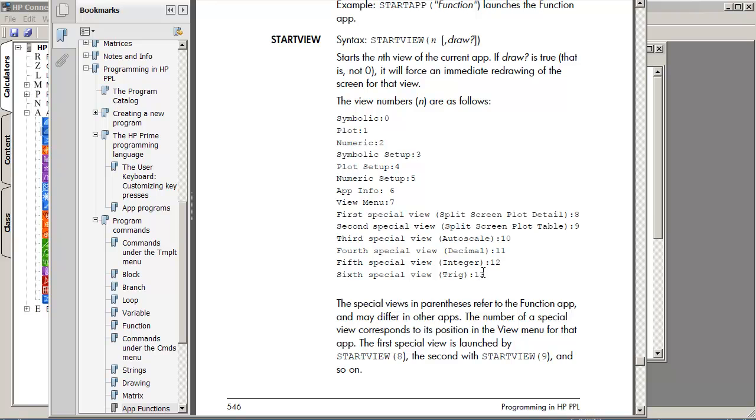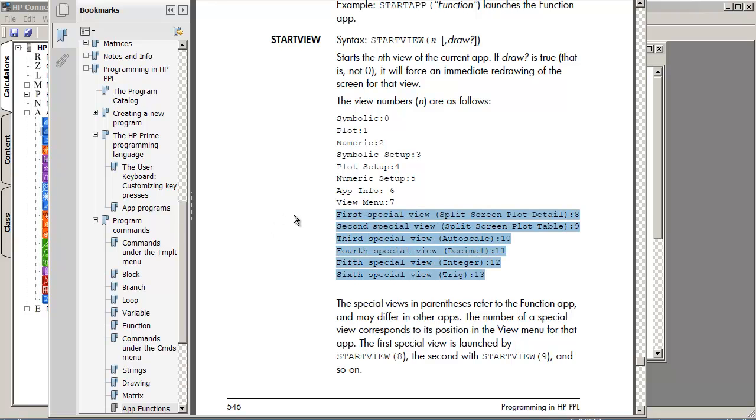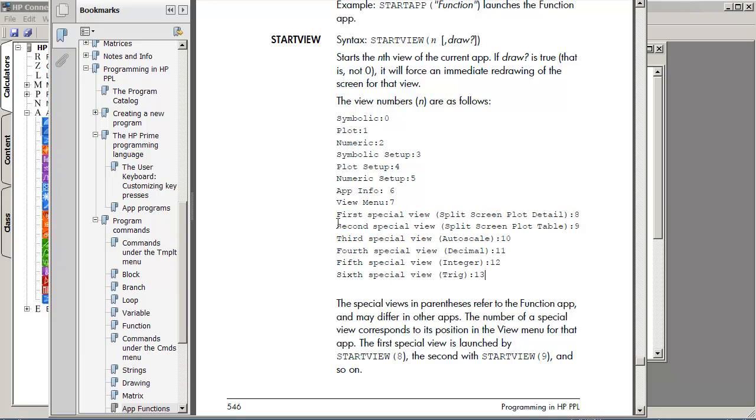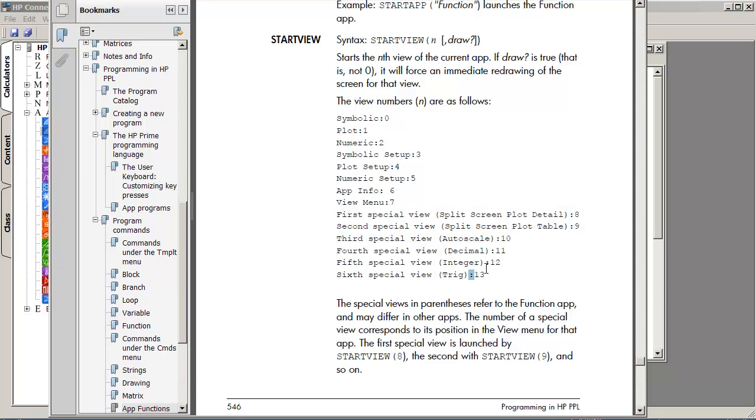And some of these may exist on some of those apps, and for example, I think it's the spreadsheet app. These don't apply. So, anyway, that's start view.